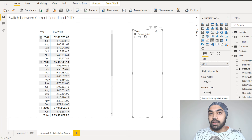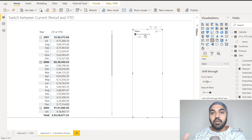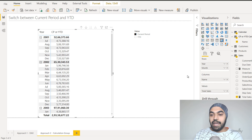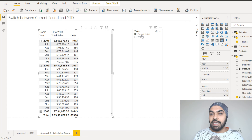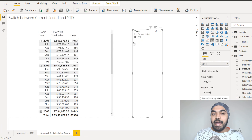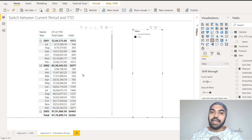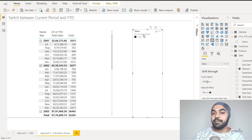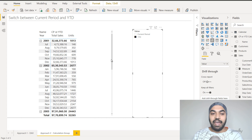Now let's substitute total sales with total units and see if this dynamically changes the YTD for units, because we replaced total sales with SELECTEDMEASURE(). Let's keep both — I'll also drag total units here. You can see it shows me both calculations: total sales and total units for the current period, since current period is selected. If I switch that calculation to YTD, I get the YTD for both — not only current sales but also total units. So I can have many calculations inside my pivot table and dynamically switch between current period and YTD, with just one calculation group covering all the measures.